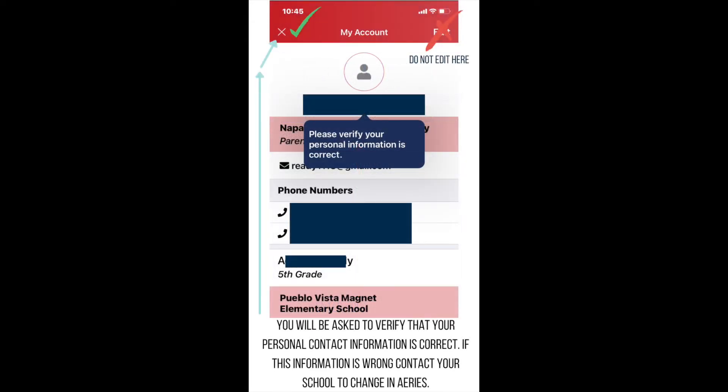The next screen will ask you to verify your child's contact information. If the information is correct, click on the X in the upper left corner of the screen. If there is a mistake in your contact information, you will need to call your child's school so they can help you update the information in ARIES, which will automatically correct the information in ParentSquare. Remember, you can click the link to our schools in the description below to find a list of schools and their contact information.